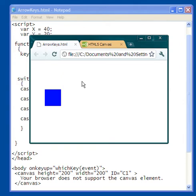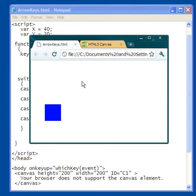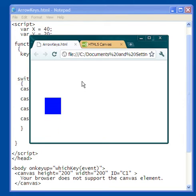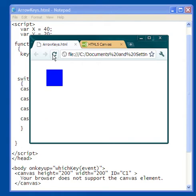The canvas element is ending right about there. I'm going to use my up arrow key to move it up again. And when I refresh it, it goes back to its regular place.